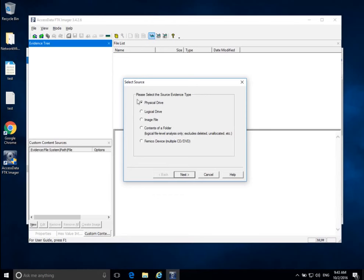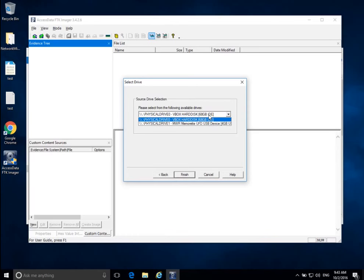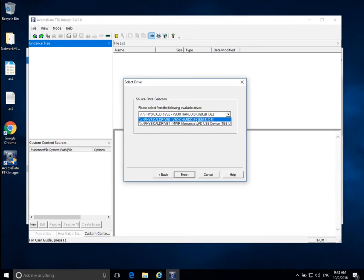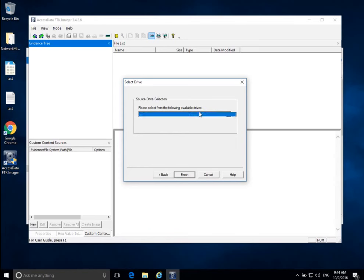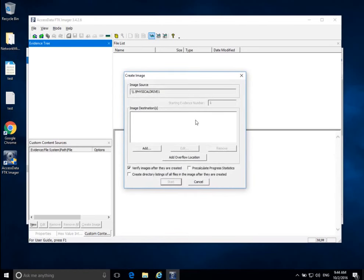Since I have enough space to hold the disk image, I'll choose Physical Drive and click Next. It then lists all physical drives currently seen in the system. My suspect disk is the 4GB USB — not the 68GB IDE drive. The IDE and USB labels indicate the type of connector. Windows identifies physical disks as //./physicalDrive followed by a number. I click on my USB drive and click Finish. The image source is now selected.